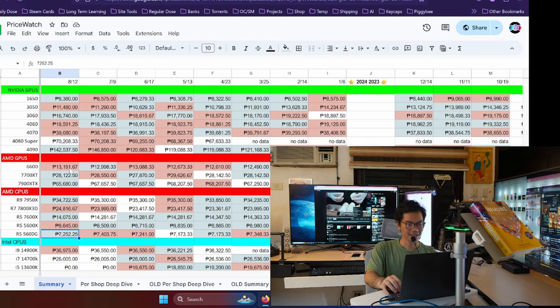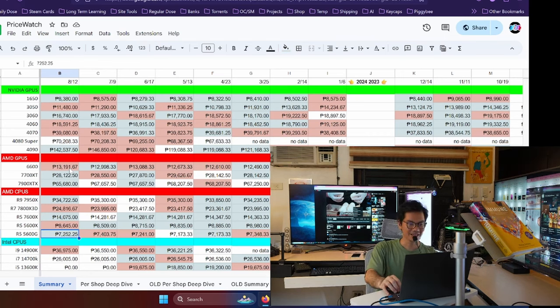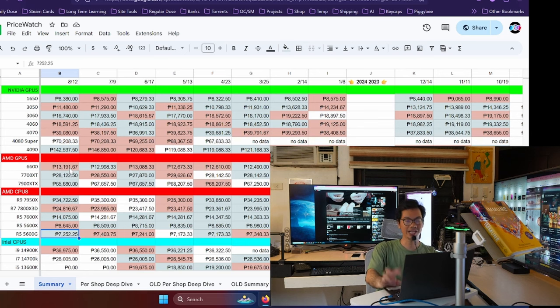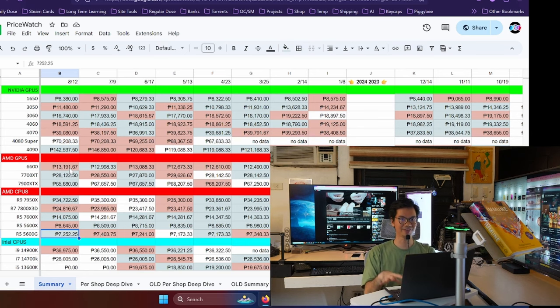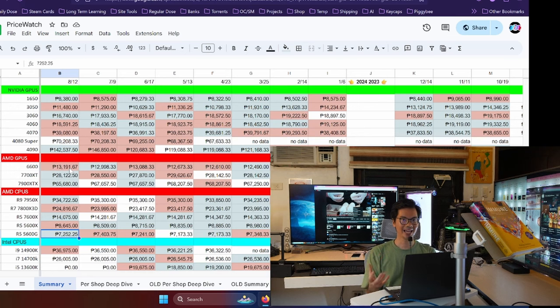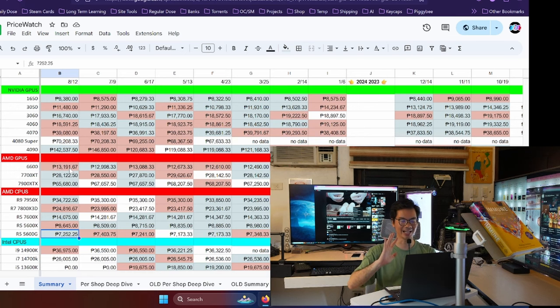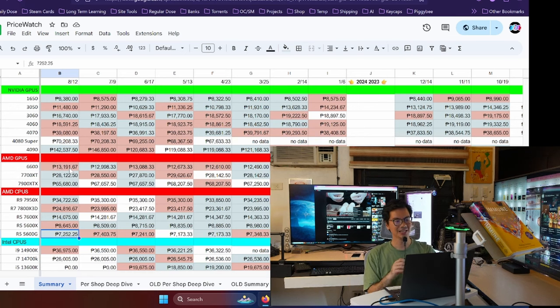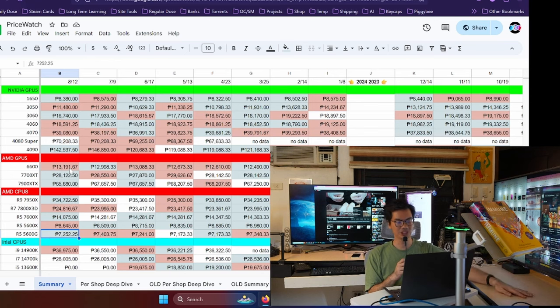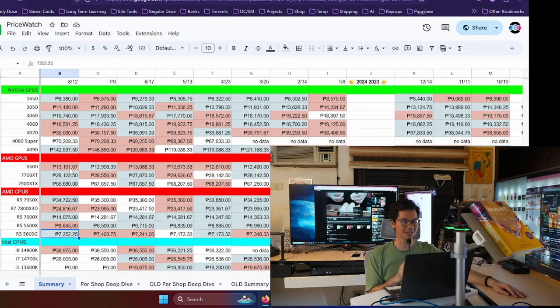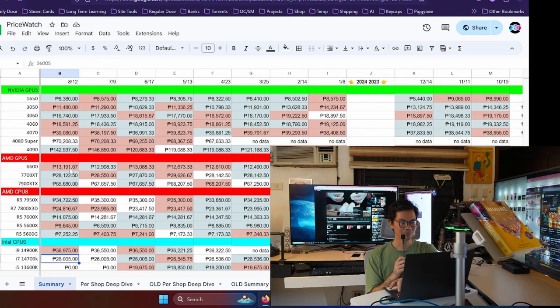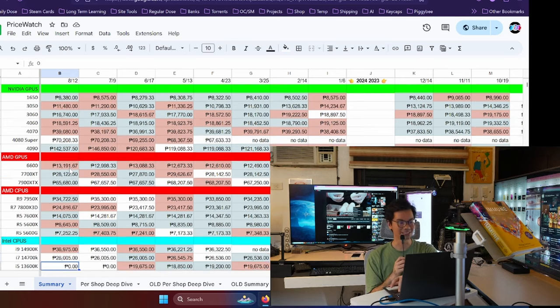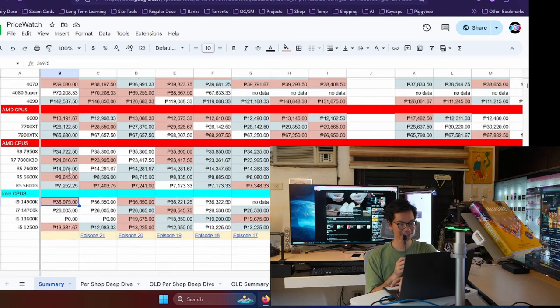The 5600X is 150 pesos more expensive. Slightly cheaper is the Ryzen 5 5600G, a very good APU or a very good CPU that already has graphics on board if you're trying to save money. And you don't need to play the latest games at insanely fast refresh rates. The 5600G is pretty good value for money because you don't need to buy a GPU anymore. It's already got on board graphics. Intel CPUs.